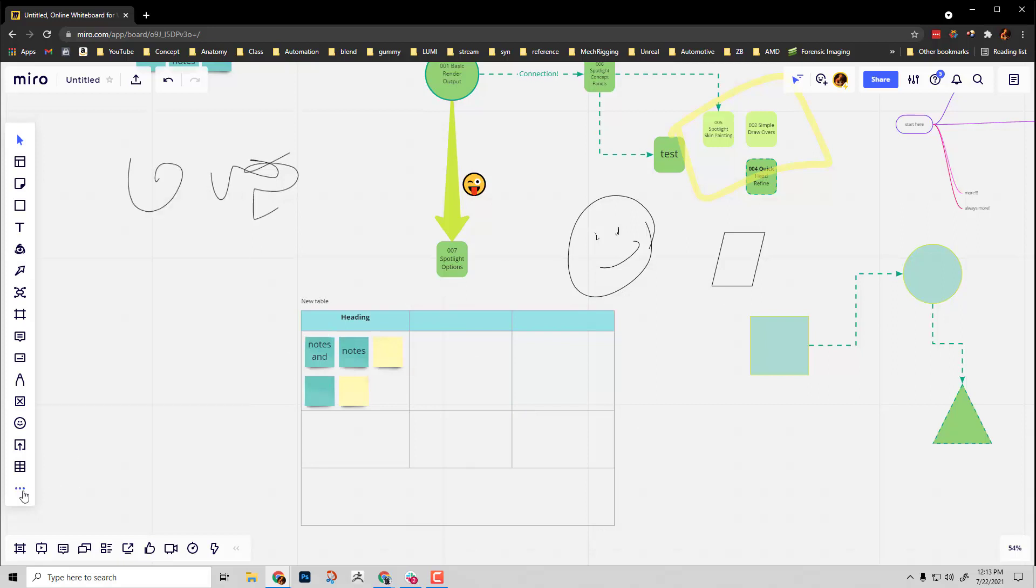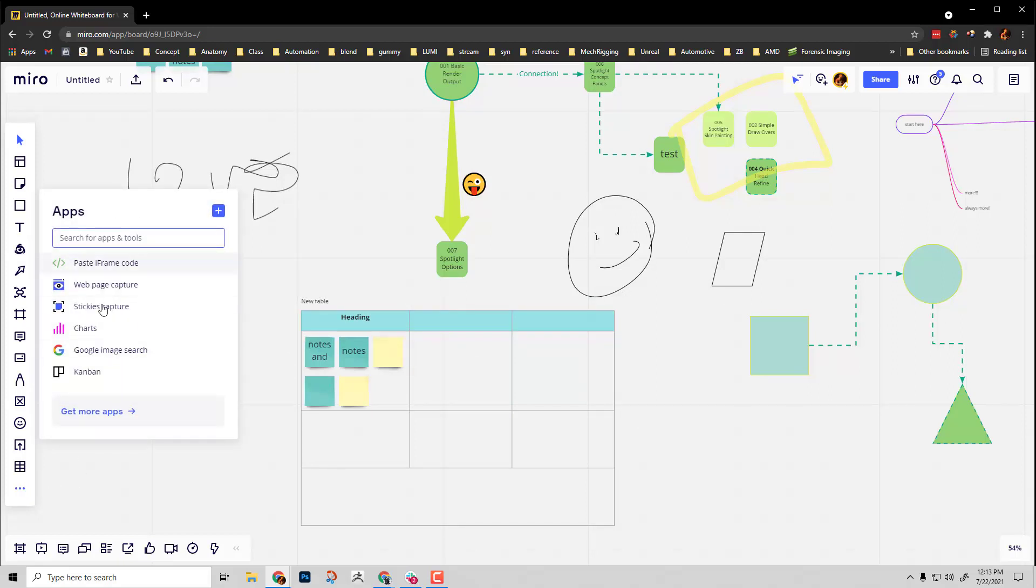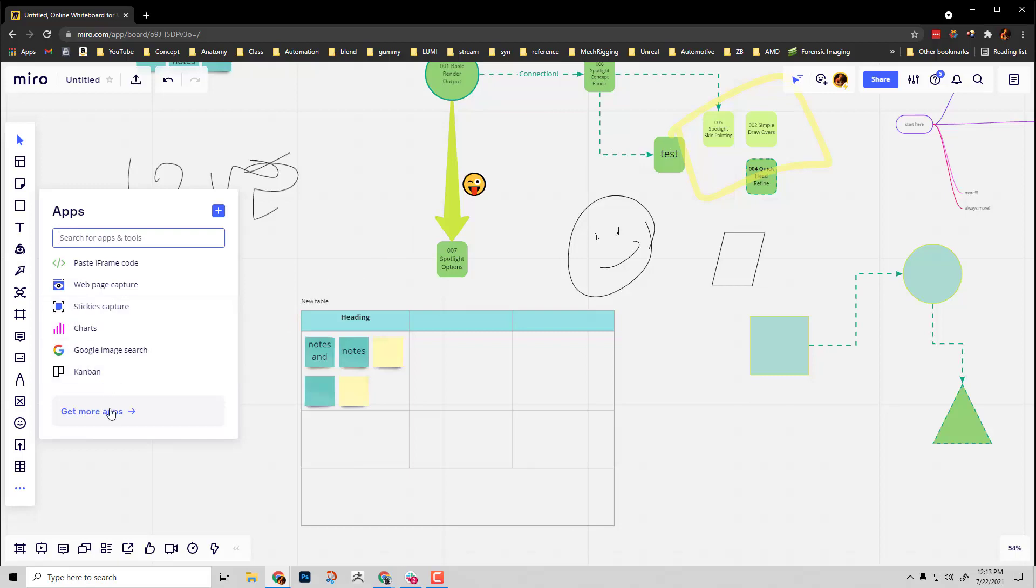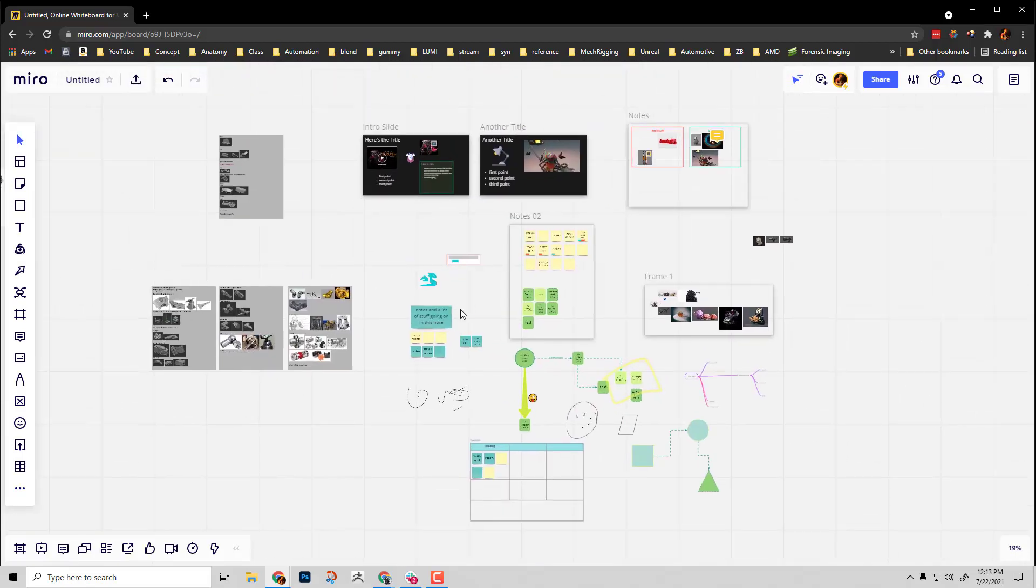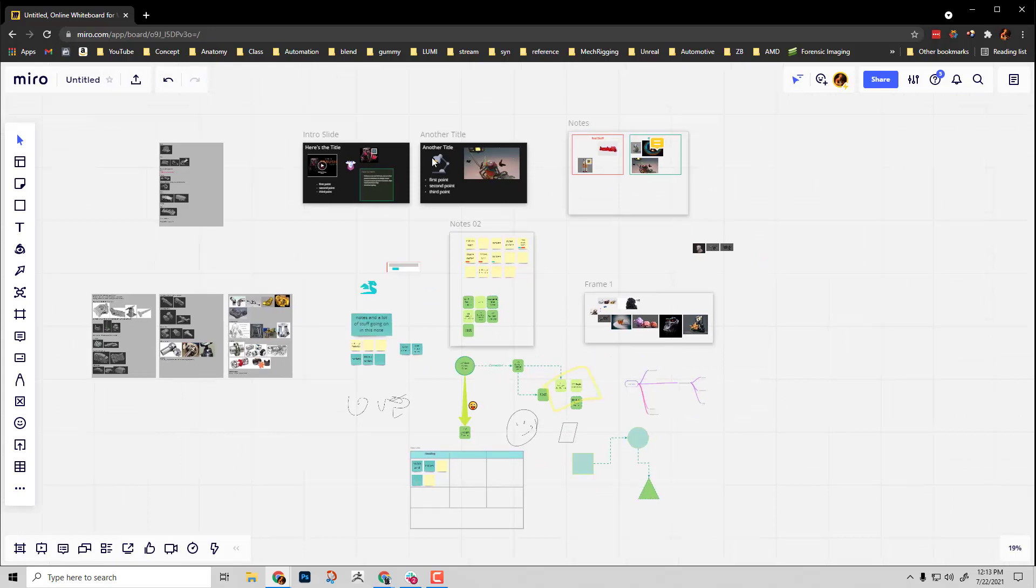And like I said before, you go to those three dots here. There's more apps you can use. These are stickies caps. You want to take a picture of a sticky board and then import it to make it digital. That's in there. Charts and Kanban and get more apps in here. A lot of really cool stuff. But anyway, that's my quick overview of Miro functionality.